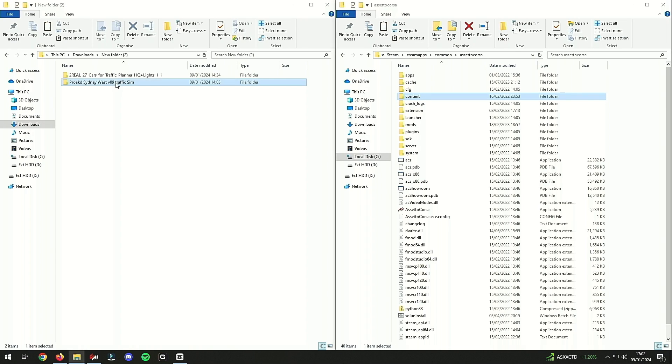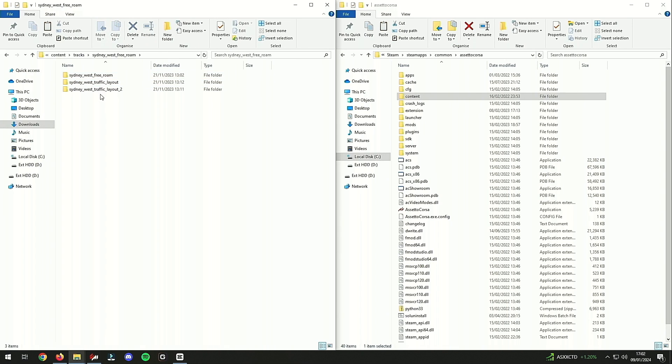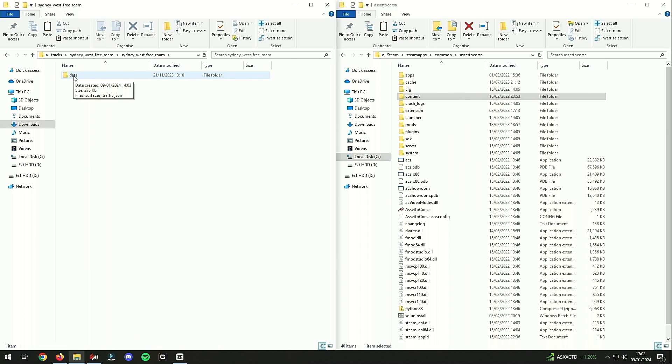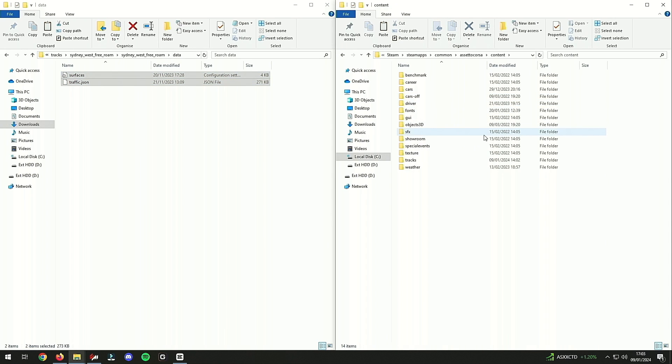Once you've downloaded the traffic map that you wanted, go ahead and extract it and go into content, tracks, Sydney Free Roam, free roam. You have to take a note of the actual name of the track that you're trying to update. So you're going to data, copy the surfaces and traffic.json.